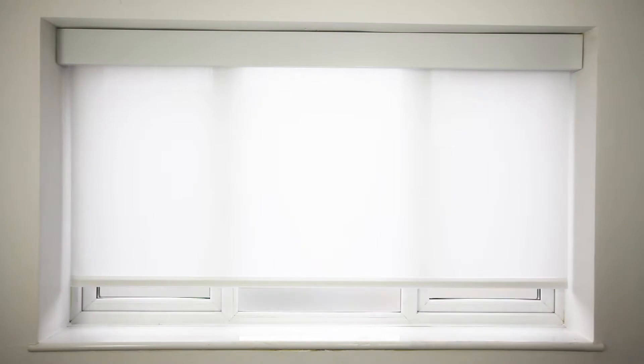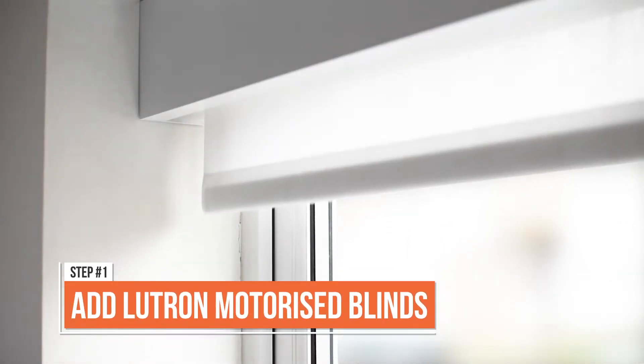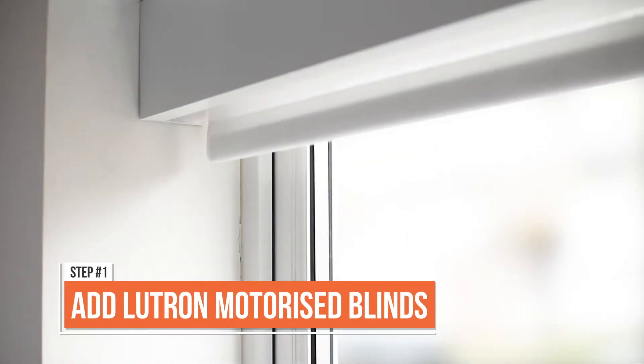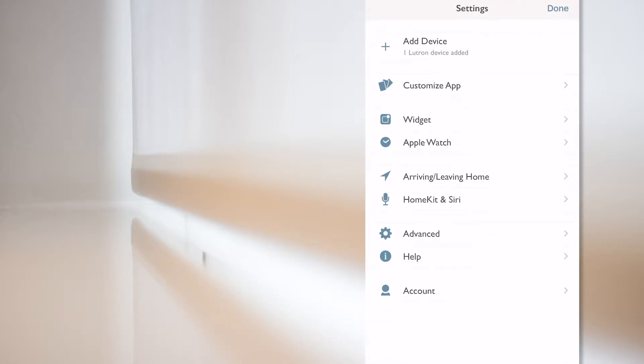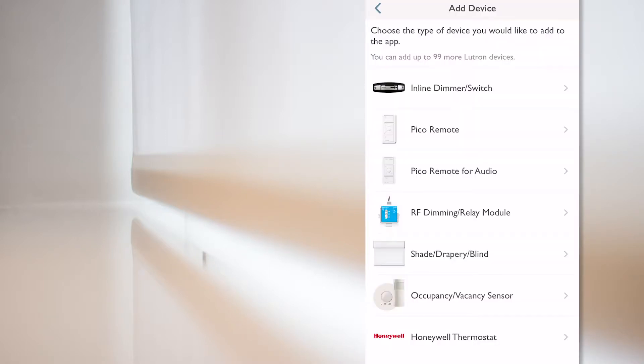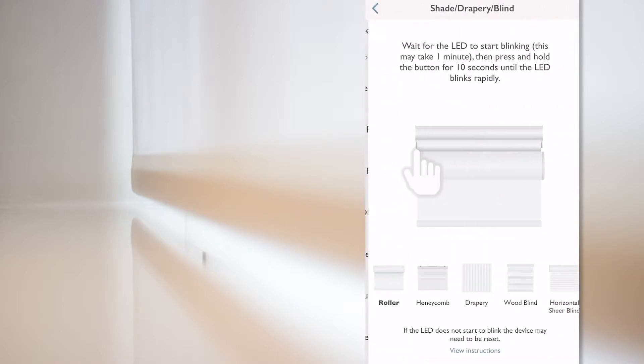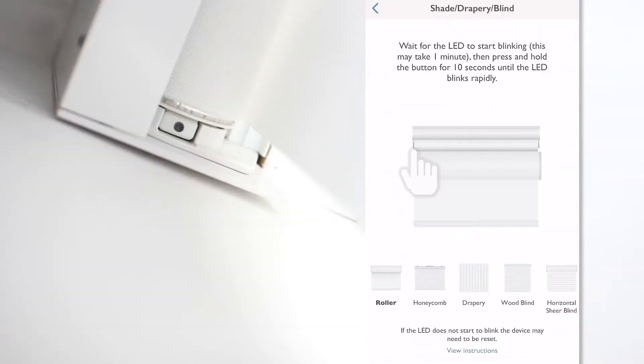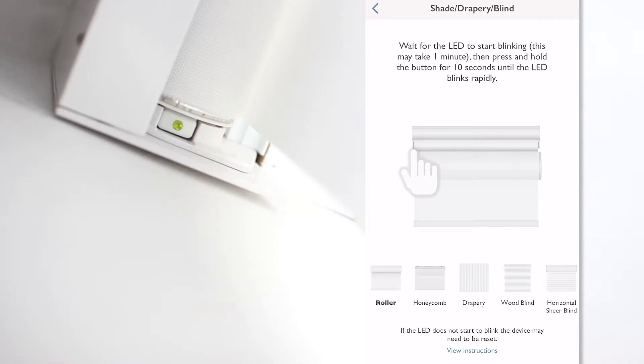So, let's start by adding the Lutron battery operated sheer blinds in the office. Let's go to the Lutron RA2 Select app, go to settings and select add device. From the list, I'll select the shade drapery blind icon, and the app indicates that once the LED starts blinking on the blinds, I should press and hold the button on the blinds for 10 seconds, which I do now.